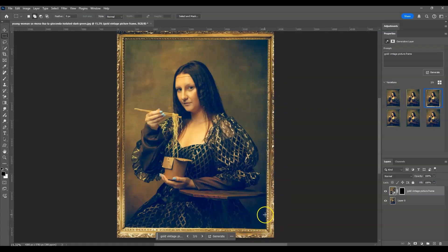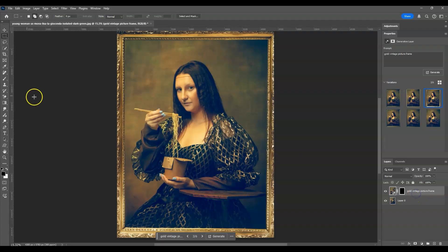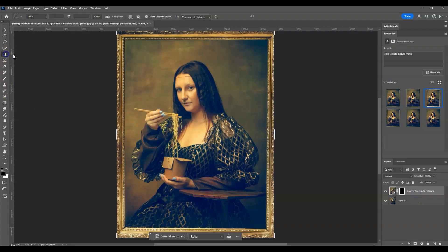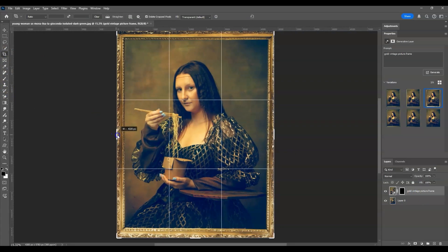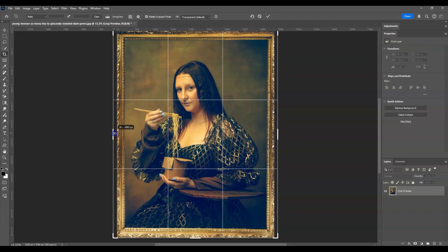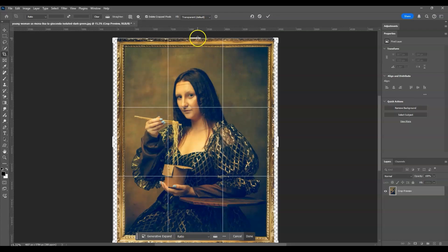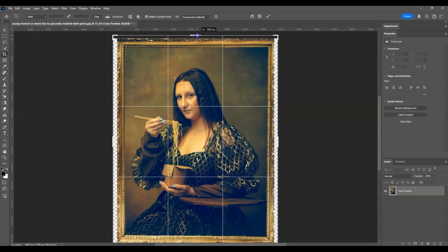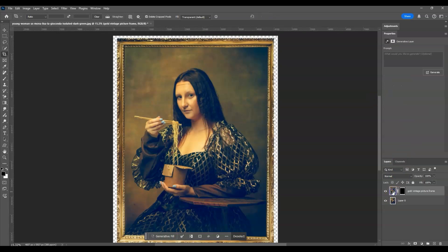So going on to the toolbar let's get the crop tool once again and then let's increase the ratio once again. So press Alt, hold it, then drag. Also here on top. And then press Ctrl, click on the crop, press Ctrl+I to invert, then click on generative fill without adding a prompt.